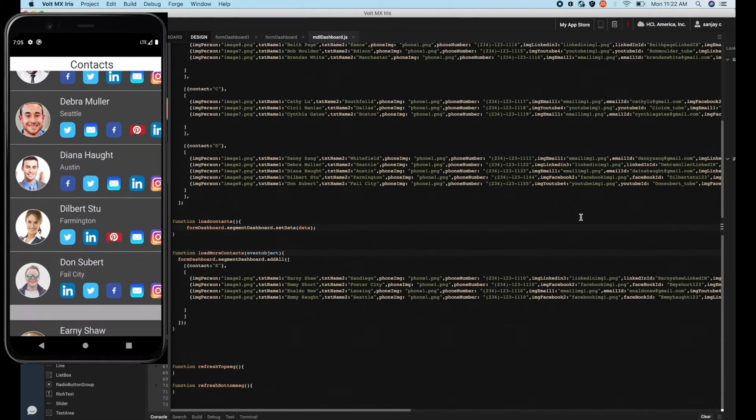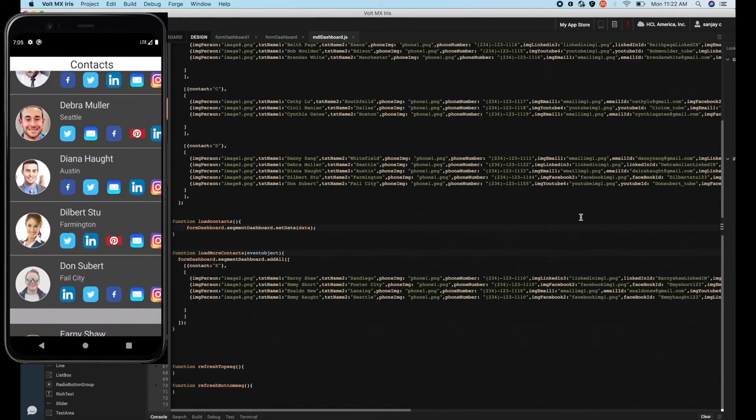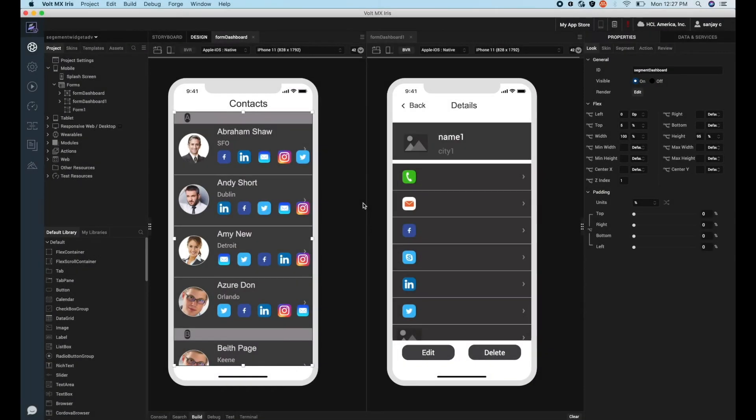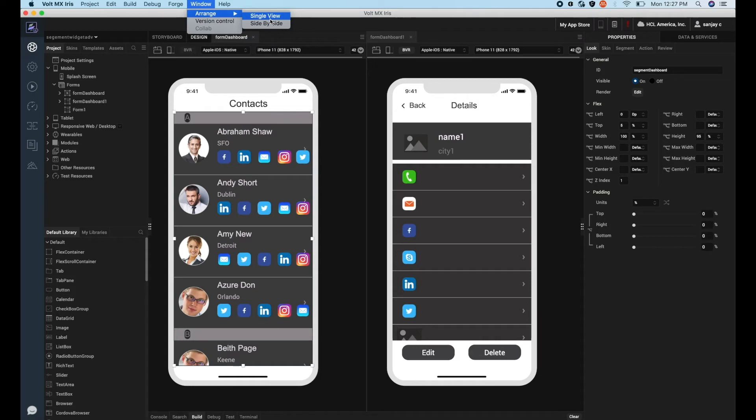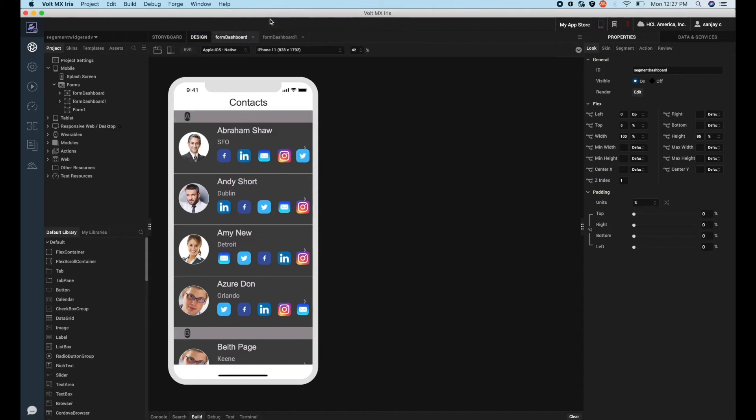Read and modify existing segment data. Now let's see how to read and modify existing segment data. We have a form which has the details of a contact, and we would like to link this form to our contact segment so that on selecting a particular contact you can see the details.